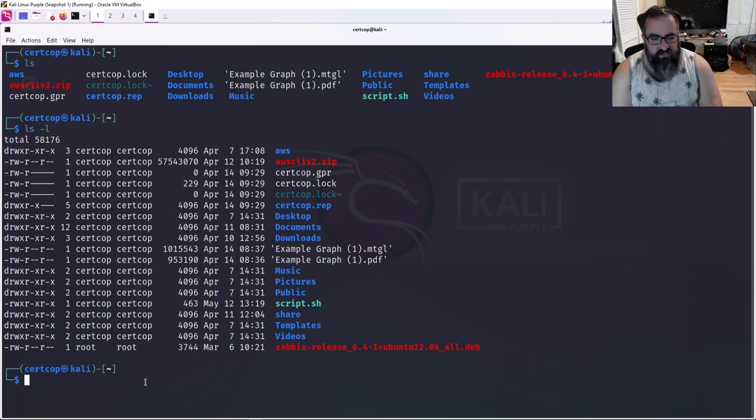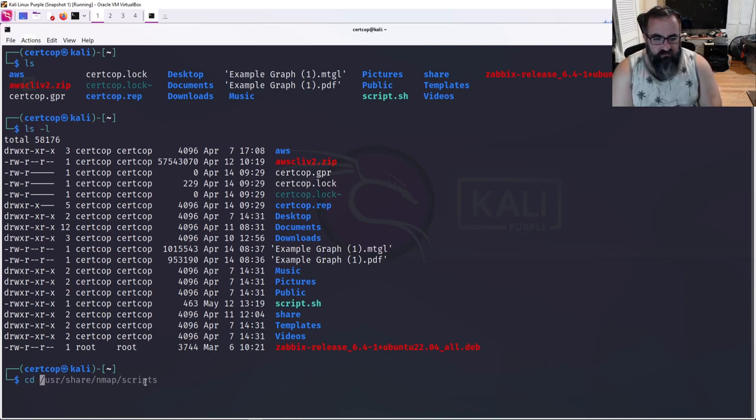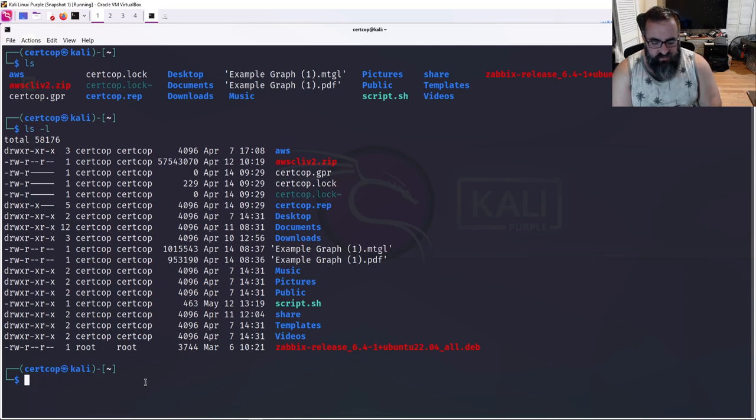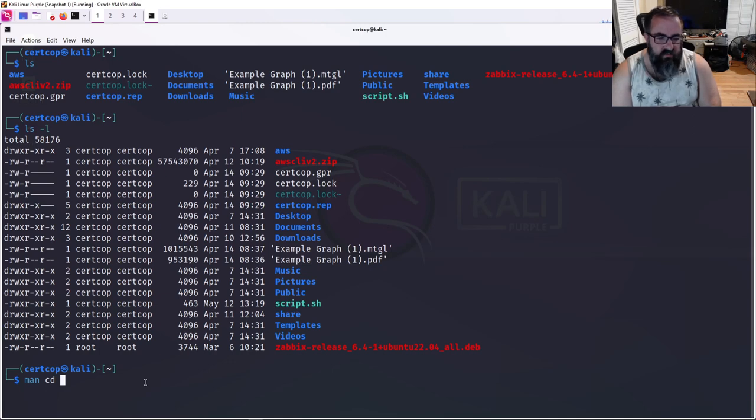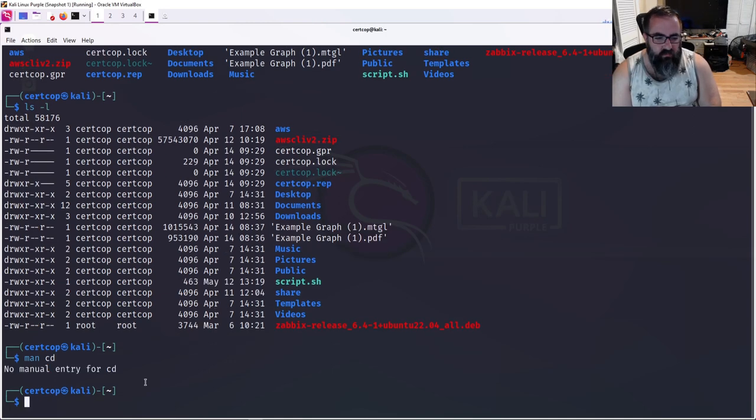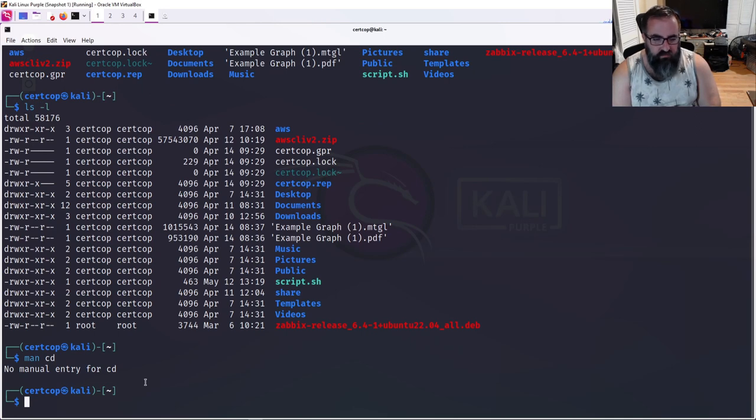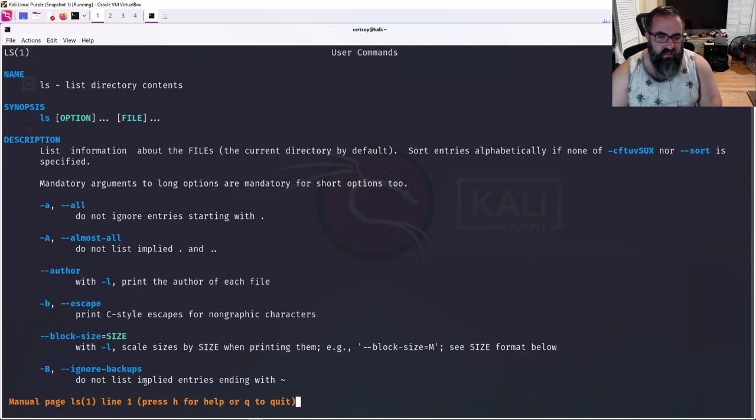But let's go ahead and change into the documents directory. Let's use the cd command. One of the things in Linux, it mentioned the man page. If you don't know how to use a command, you type the word man in front of cd. It will tell you if there is a man page. cd is actually a shell built-in command, so there's no man page for it.